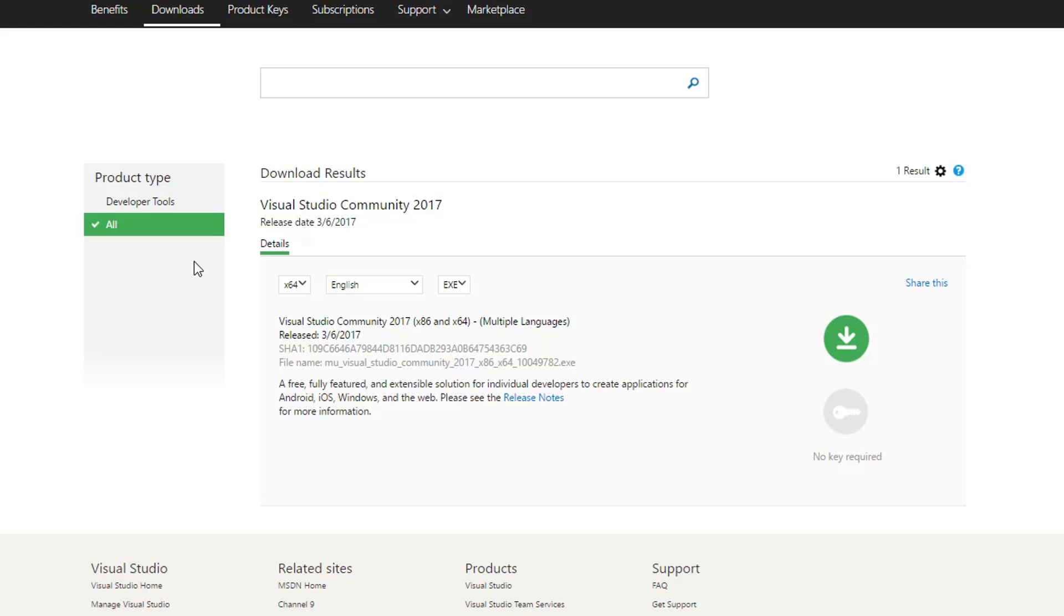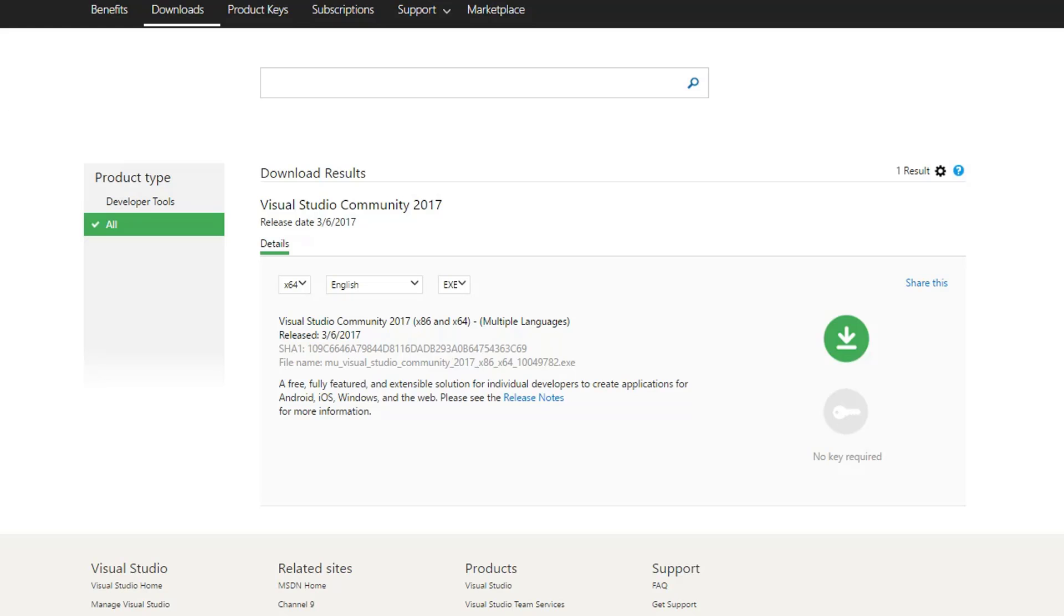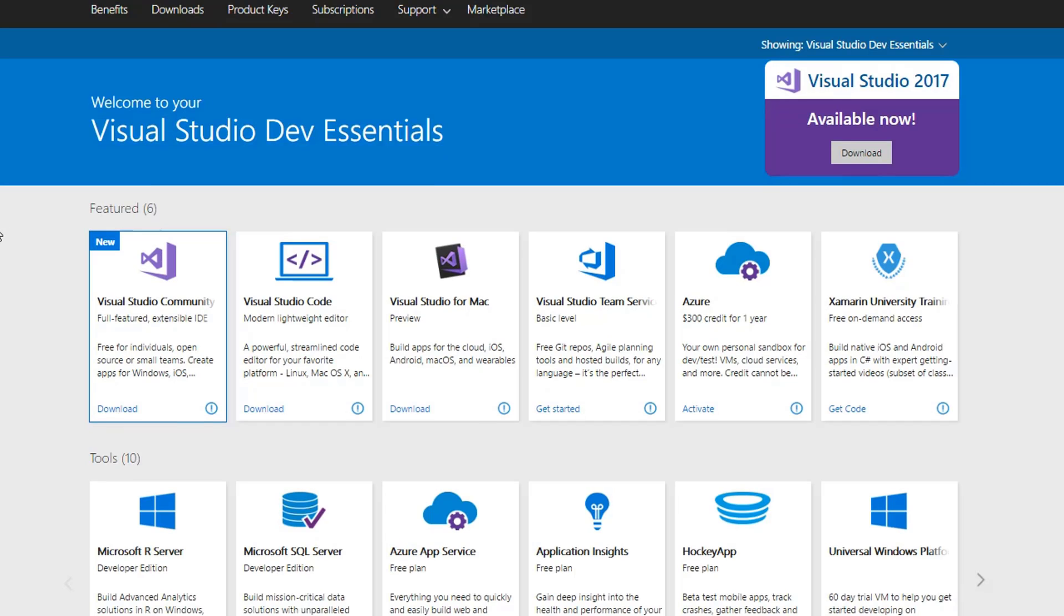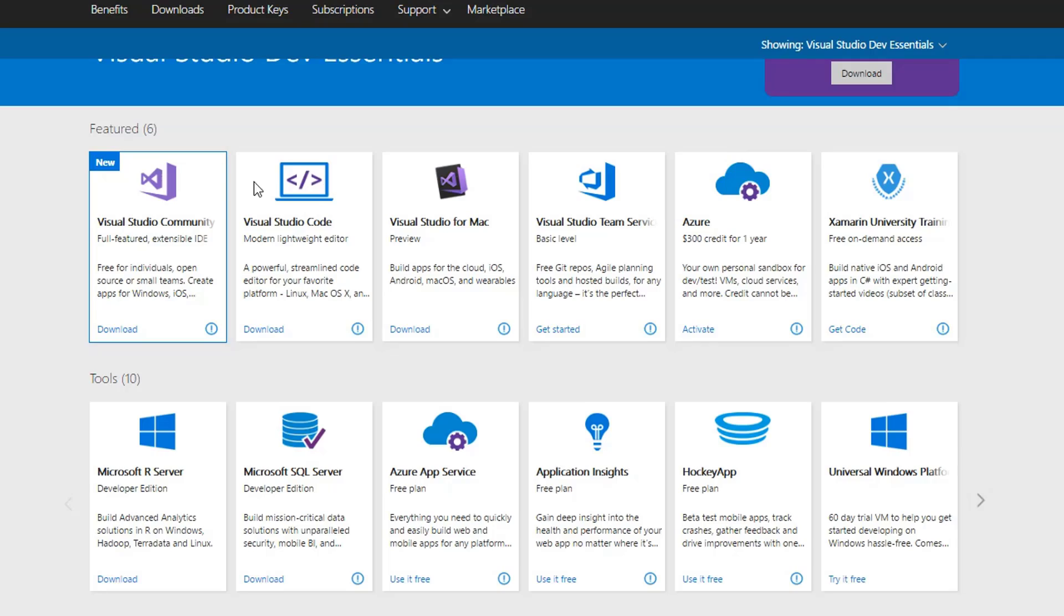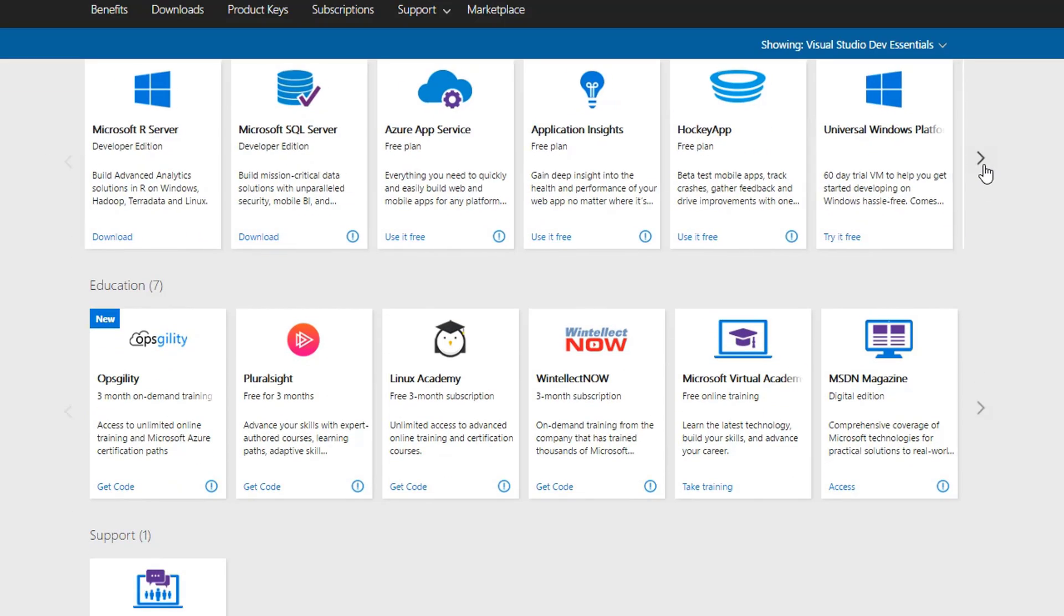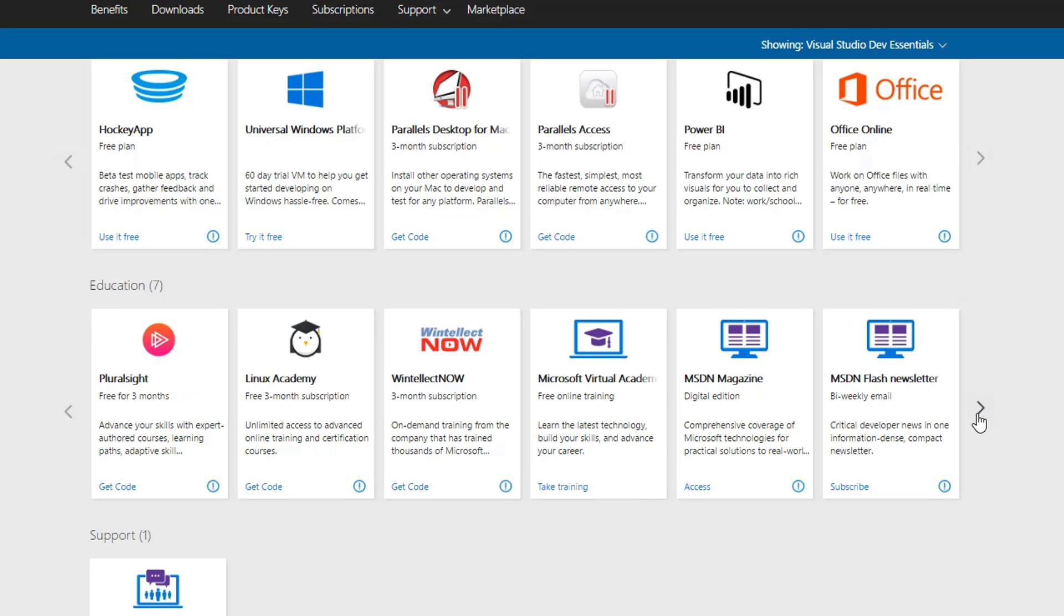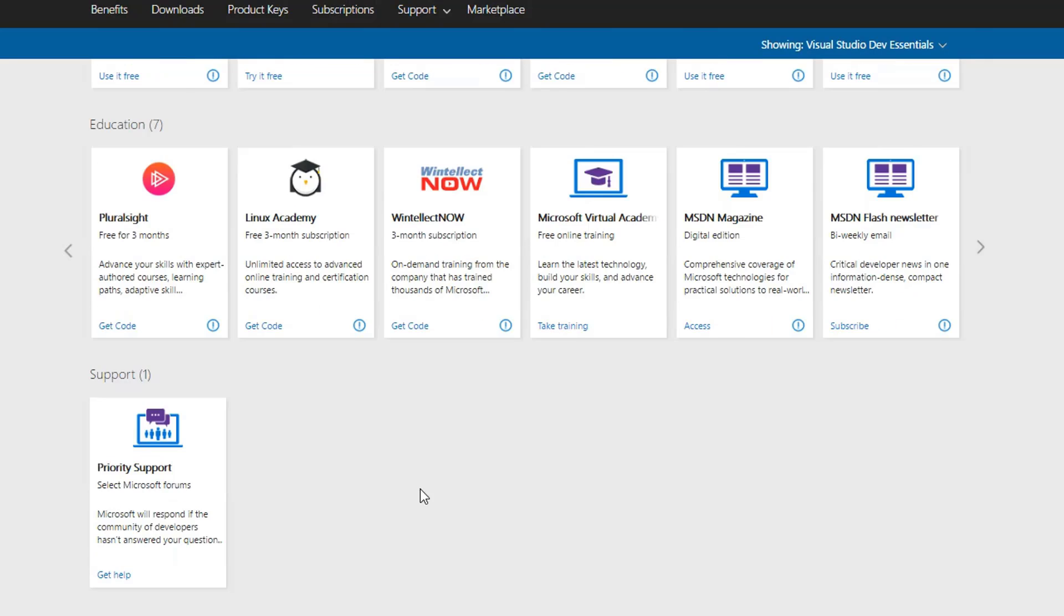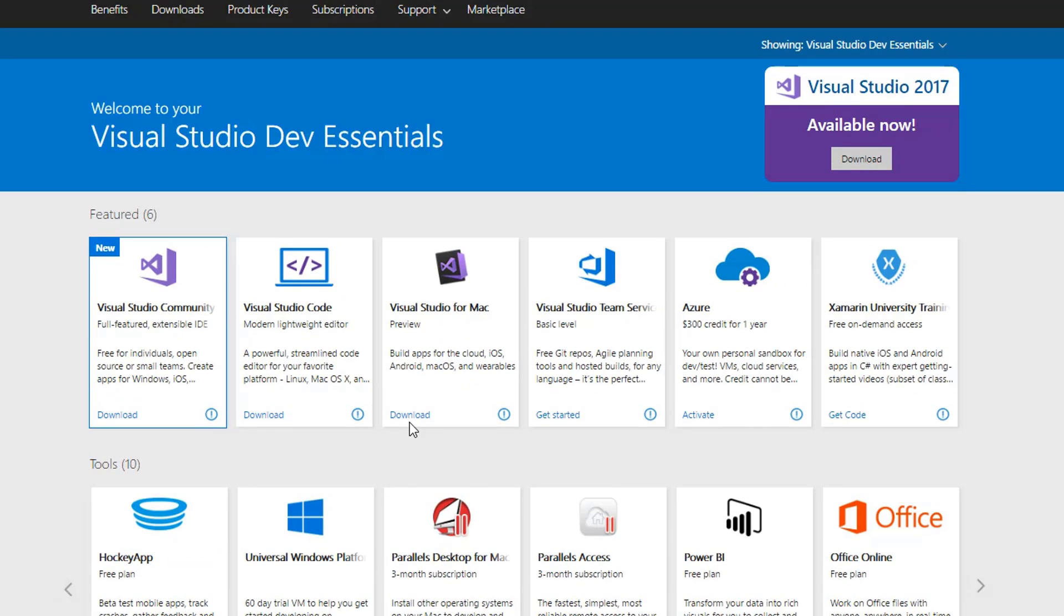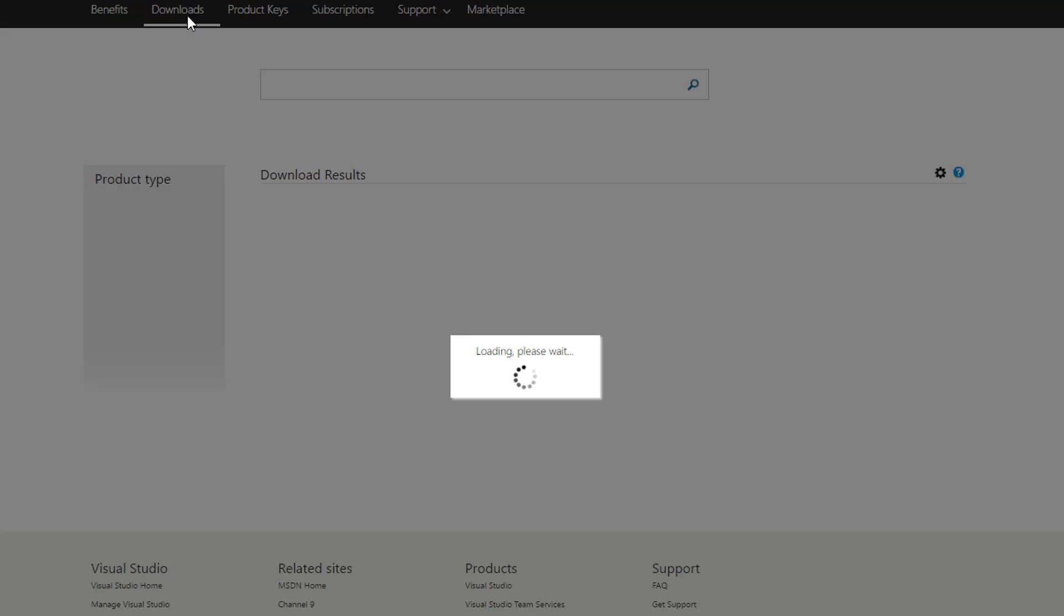And that's not what we want. Now you'll also notice that in this particular screen, I don't see 2015 anywhere. Again, you have to come up here to the Downloads option. Click on that.